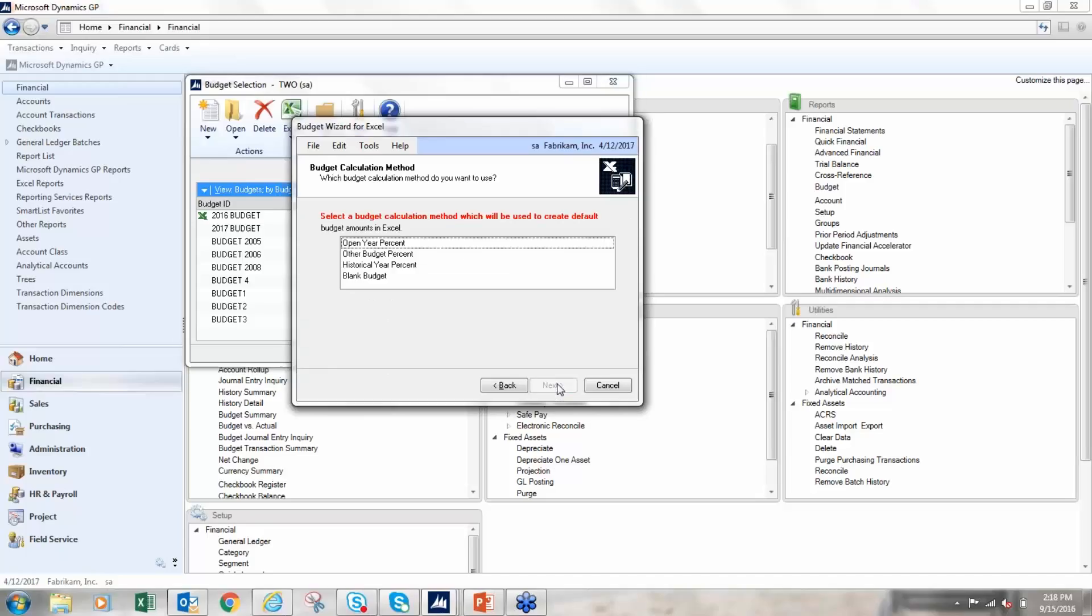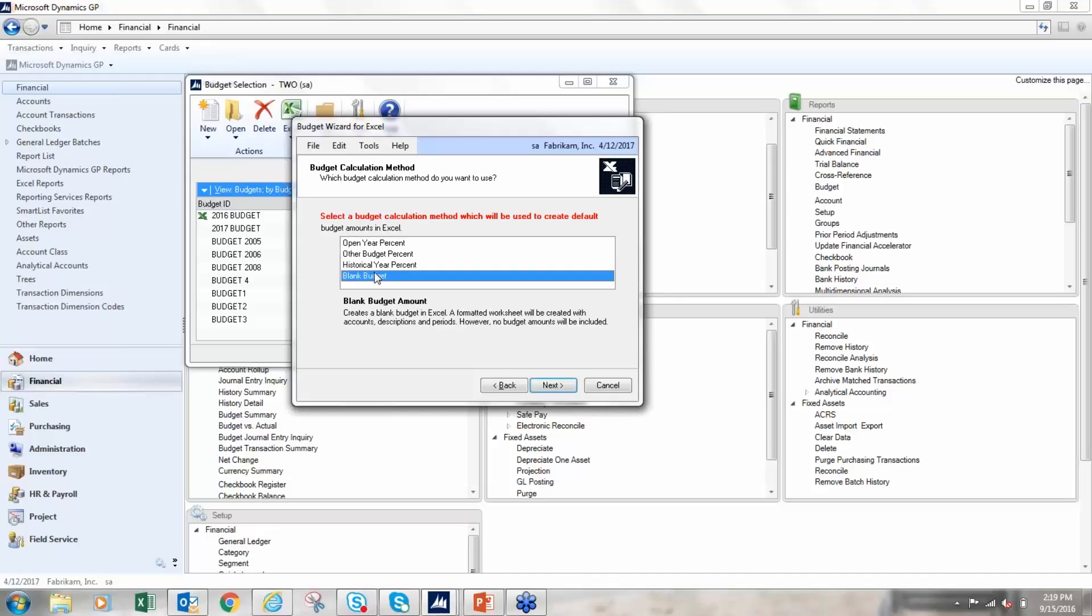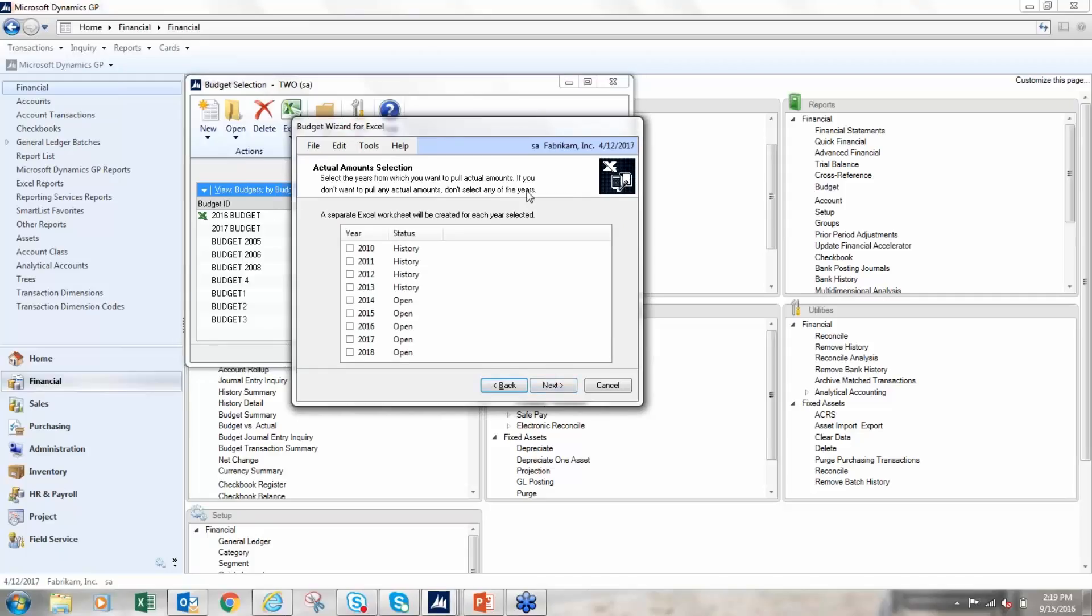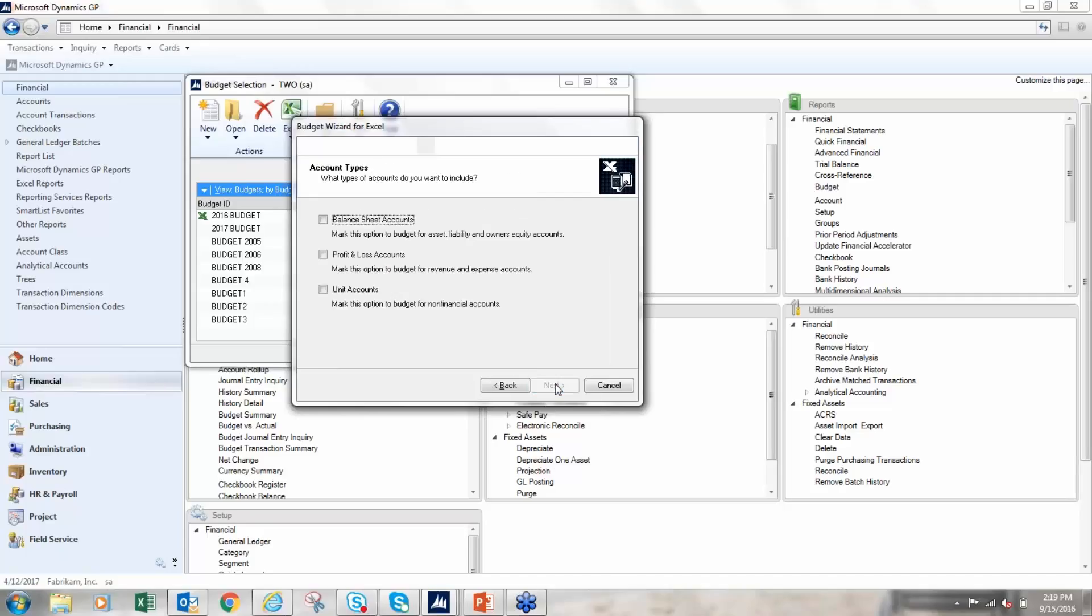So I'm going to click next. Here I have a couple of budget calculation methods. I can create a budget based on a historical year percent, so if I wanted to have three percent over, let's say 2015 or 2016 data, I could do that. Most often people choose to do just a blank budget, so we'll do that. I'll click next. Here I can select if I want to bring in actual amounts so I can see the actual data and base some of my budget information on that, so I'll bring in 2016 actual.